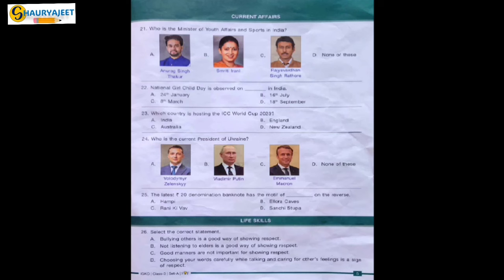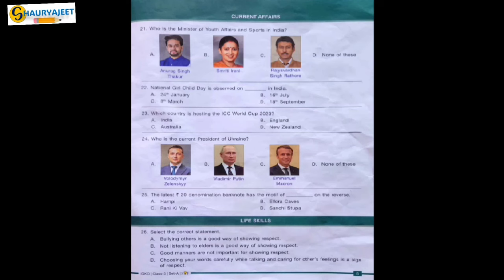Question 23: Which country is hosting the ICC World Cup 2023? Options are India, England, Australia, New Zealand. The correct option is India. Question 24: Who is the current President of Ukraine? Options are Vladimir Zelensky, Vladimir Putin, Emmanuel Macron, none of these. The correct option is Vladimir Zelensky. Vladimir Putin is the current President of Russia, and Emmanuel Macron is the current President of France.